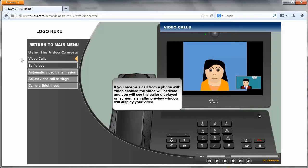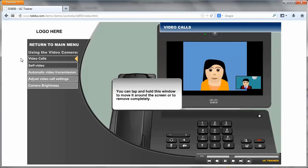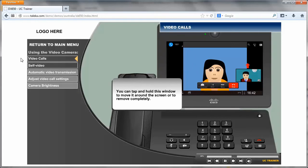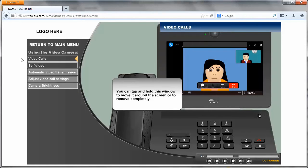A smaller preview window will display your video. You can tap and hold this window to move it around the screen or to remove it completely.